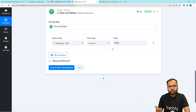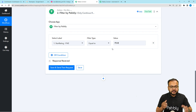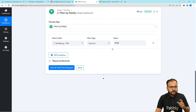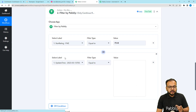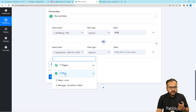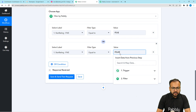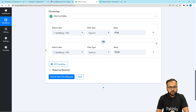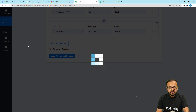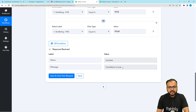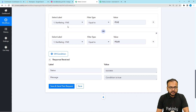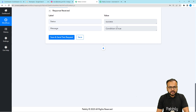This is the first condition: when the star rating equals five. We also want the workflow to continue when the star rating equals four, so we apply an OR condition. Click the OR condition option and set the second condition as star rating equals four. For these two conditions the workflow will continue and send data forward. Click Save and Send Test Request — you can see it shows 'condition is true' because one of the conditions is met.